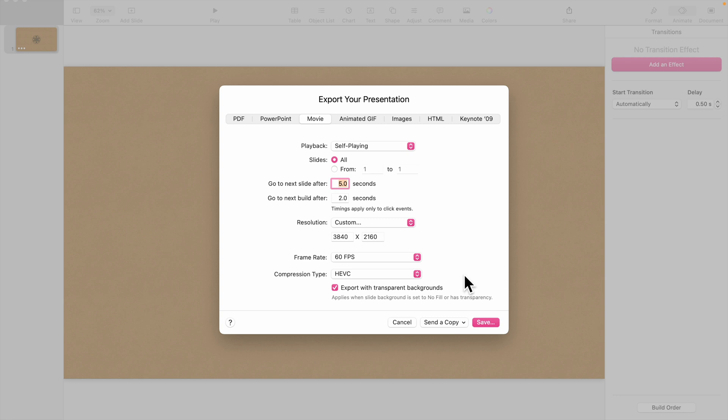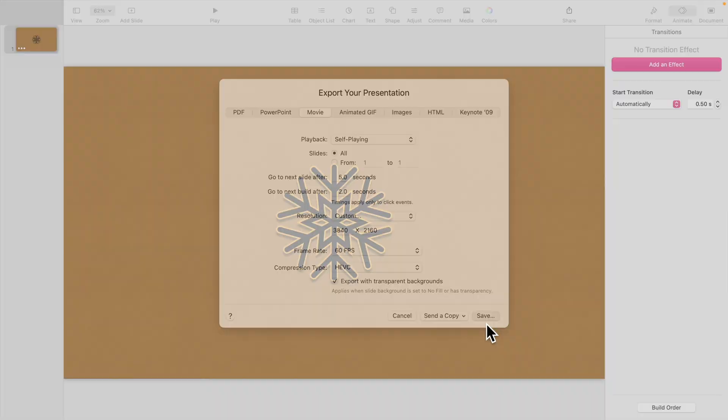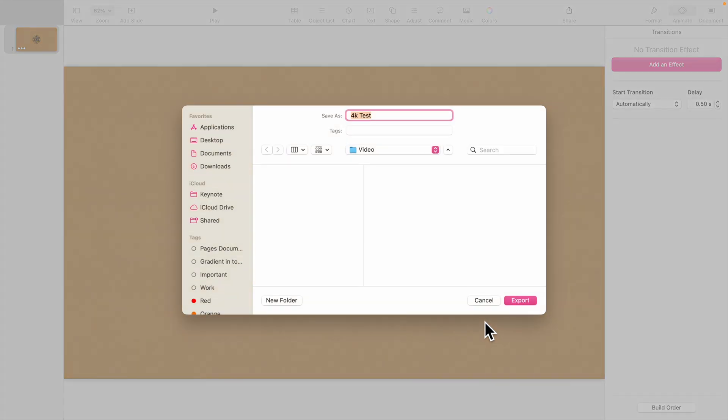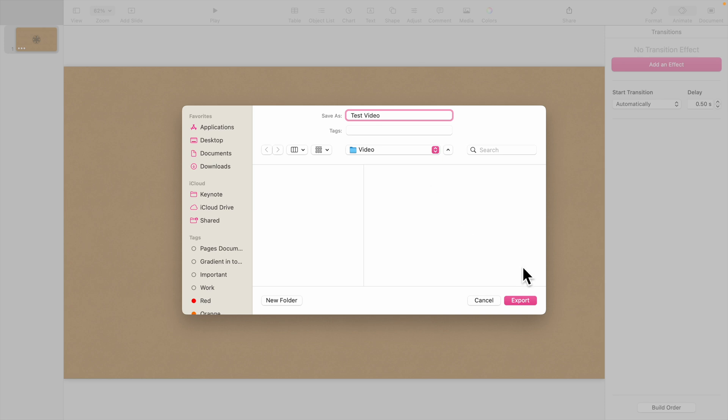Now click Save. Enter a file name and choose the location to save it to. Click Export to create the file.